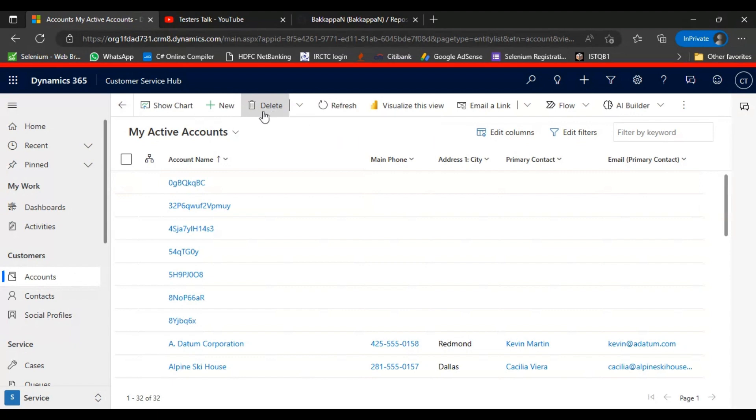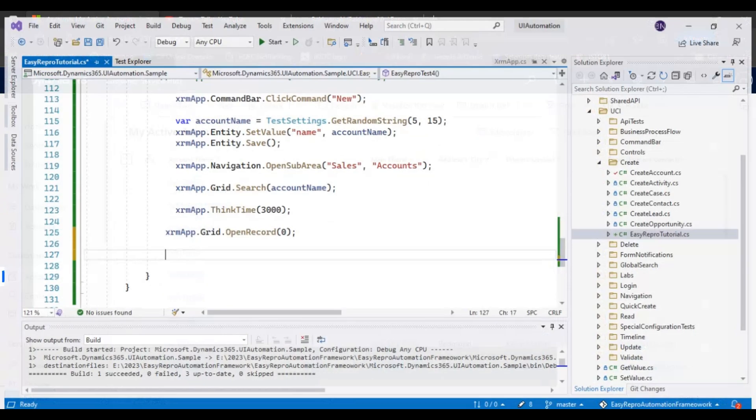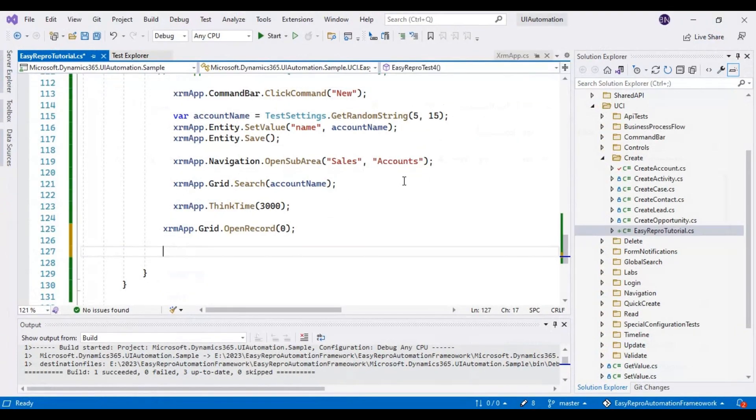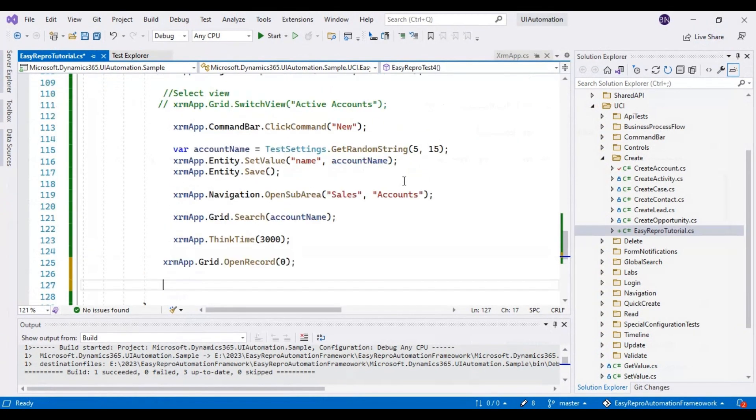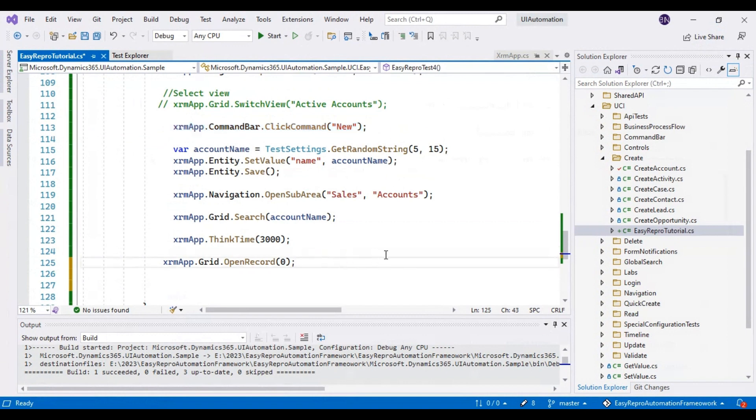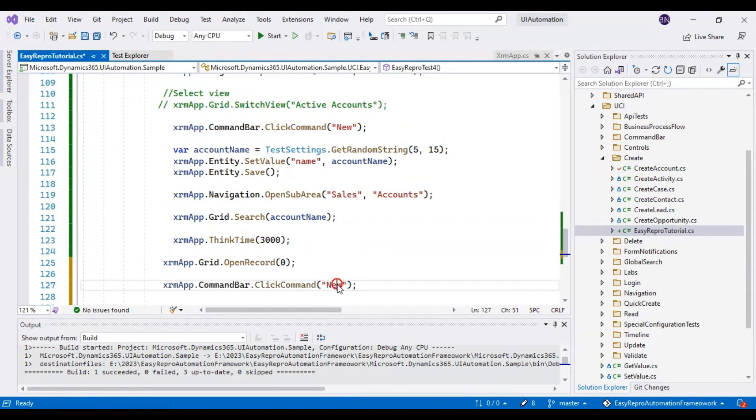Delete is also displayed in the same line, that means the command bar itself. So that's the reason we can use the same command whatever we have used to click on the new, and simply we can pass the different text that is called delete here. So I will pass the delete here.